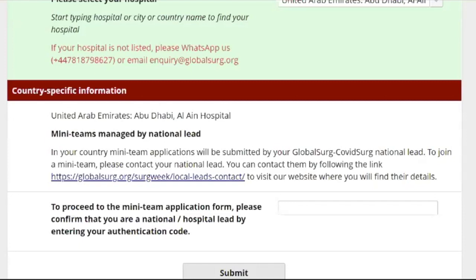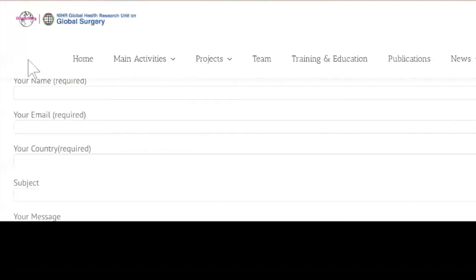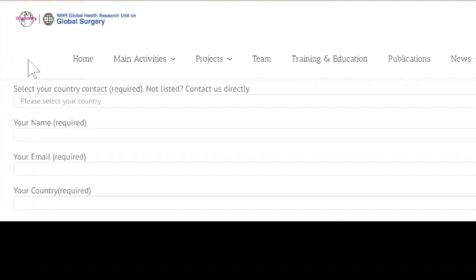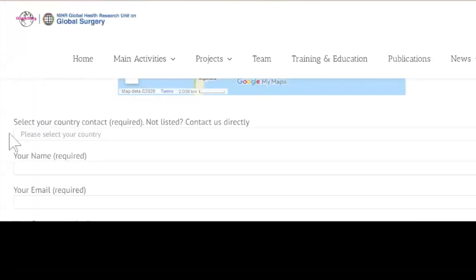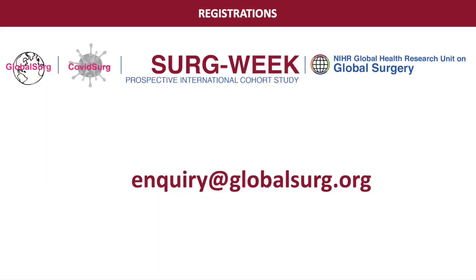If in your country mini-teams are being registered by the national lead, please visit our website to find your national lead and contact them directly through the form on the website. For any questions, please email us at enquiry@globalsearch.org. Thank you for taking part.